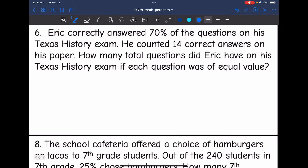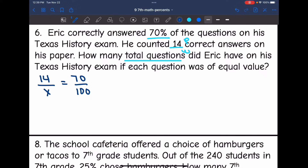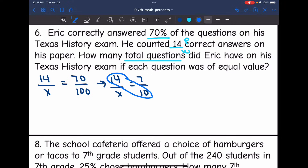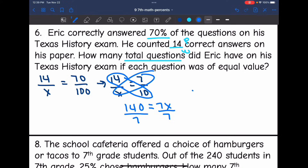Number six says Eric correctly answered 70% of the questions on his Texas history exam. He counted 14 correct answers. How many total questions did Eric have on his exam? They're asking us to find the total — the whole. He answered 14 correct and they gave us the percent. Proportion: 14 out of X equals 70 out of 100. Simplifying 70 out of 100 by dividing by 10 gives 7 out of 10. Cross multiplying: 14 times 10 is 140 equals 7X. Dividing by 7, X equals 20. There were a total of 20 questions on the exam.